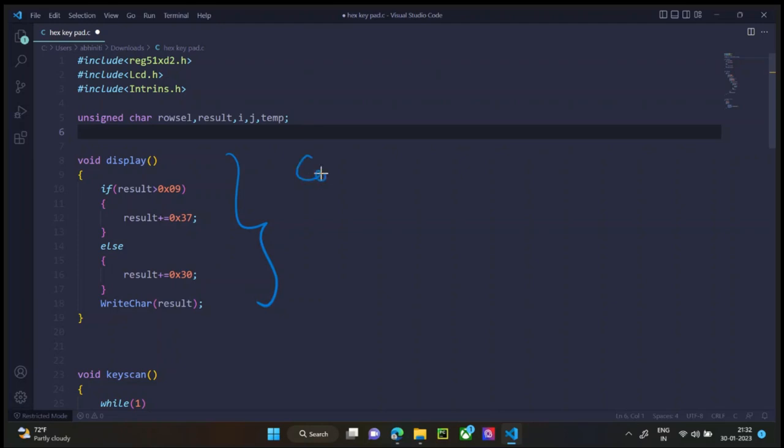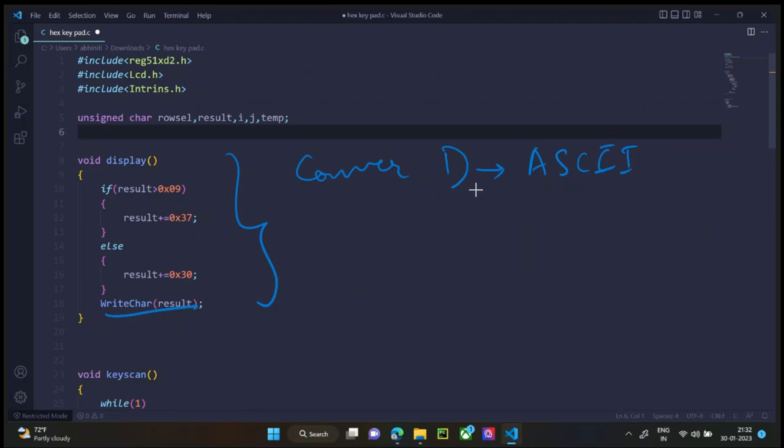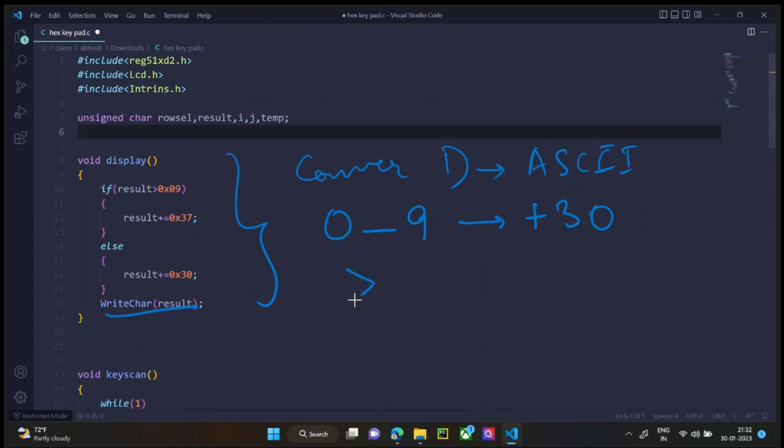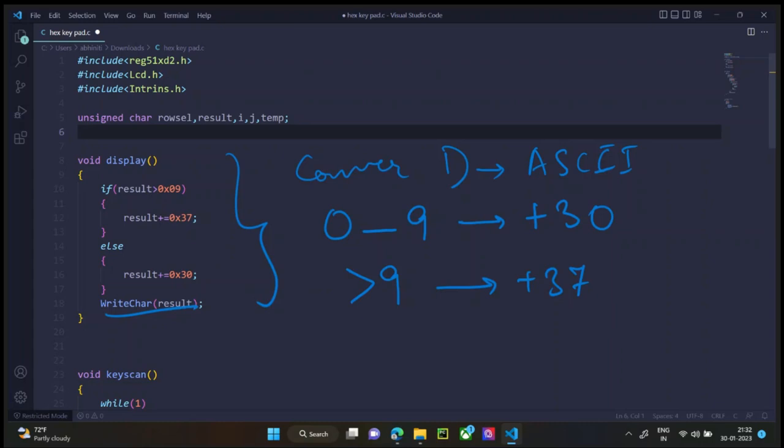In the display program, we are converting D to its ASCII value and then writing the result. To convert any number to its ASCII value, for numbers from 0 to 9, we have to add 30.